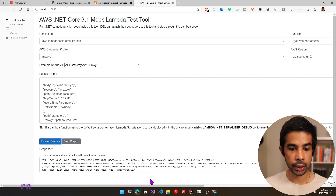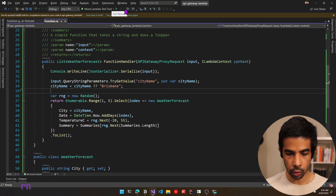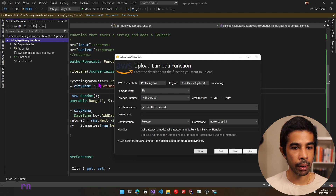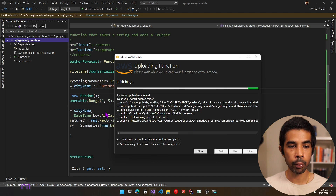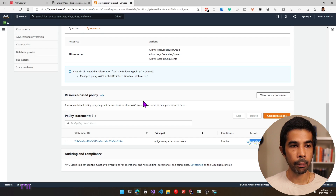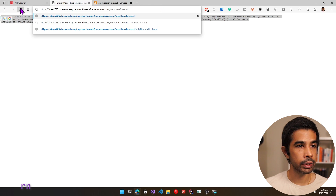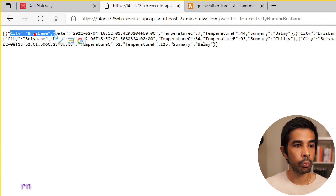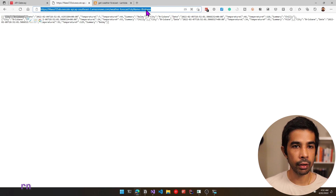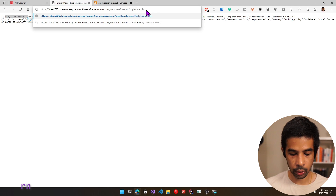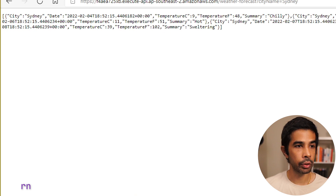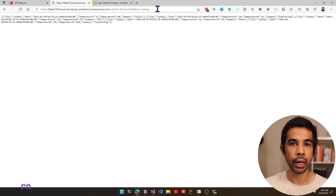With that working, let's publish this into our Lambda function. Let's right-click and say publish to AWS Lambda. The options are prefilled from the last run, so let's click upload. This deploys the updated changes to the AWS Lambda function. Let's come back to our API URL and refresh. First let's try without any value — remove the city name and refresh. You can see it defaults to city Brisbane. Now we can pass a different city name: question mark city name equals Sydney. This returns the data as Sydney.